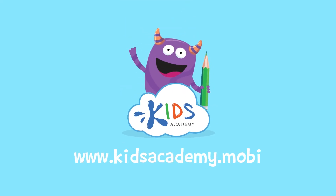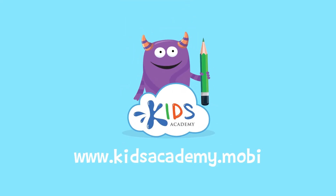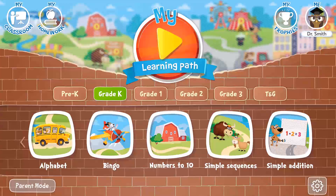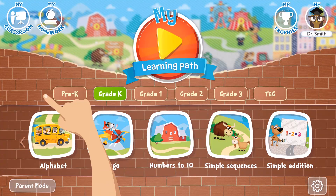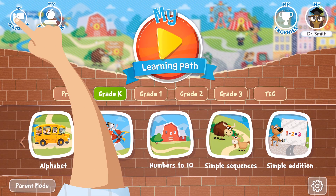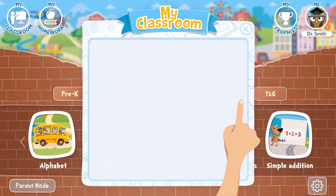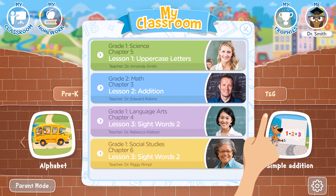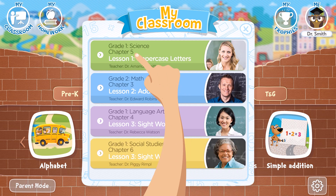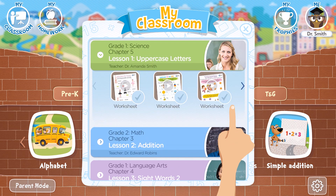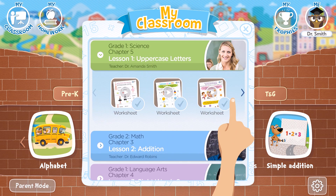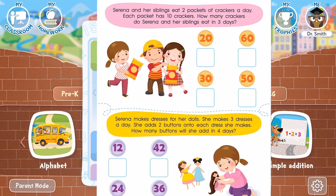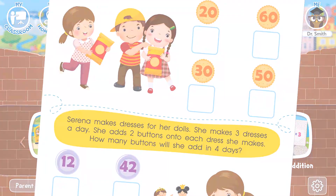Welcome to kidsacademy.mobi. Hello everyone! Let's open the worksheet. Don't forget to like this video and subscribe to our channel. You can find the link to this app in the comments below.